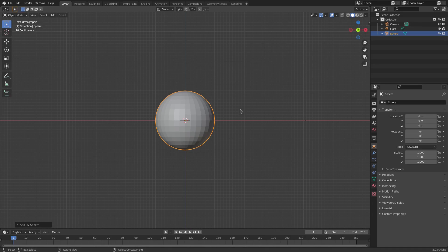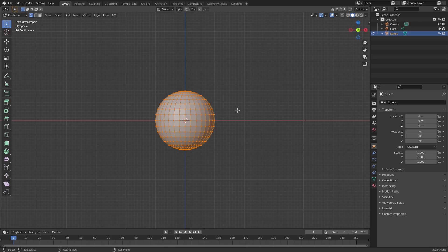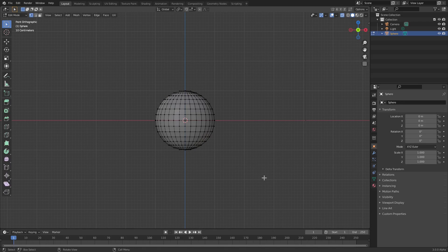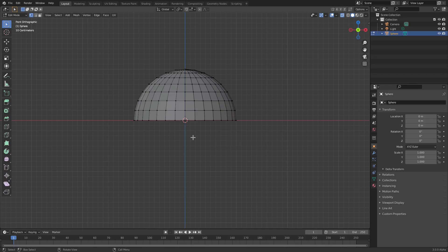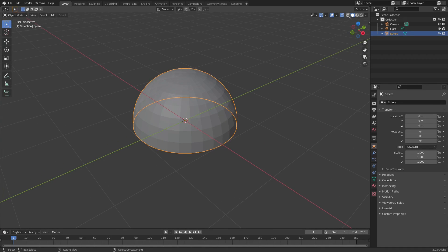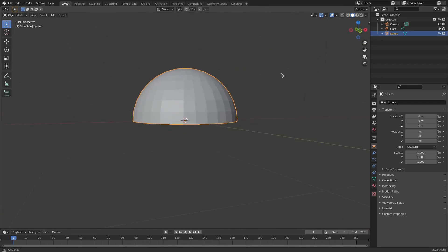Hit Tab to go into Edit Mode, then turn on the X-Ray button up here. Now use the cursor and click and drag over the bottom half of the sphere, then hit Delete to get rid of those vertices. We can see we have this dome shape which looks like a hat - cool! Turn X-Ray back off.